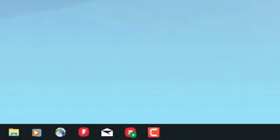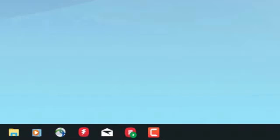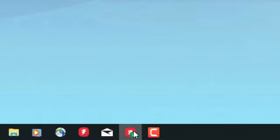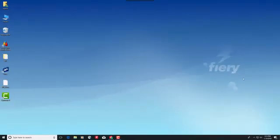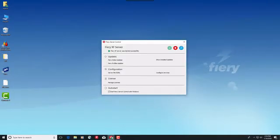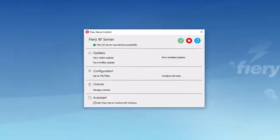Looking at the icon as it appears in the taskbar, you will see a small green icon overlaying the Fiery Server Control icon itself. The green icon shows that the Fiery Server service is currently running. Right-clicking on the icon will open a pop-up window, providing you quick access to all of the available options. You can also click on this icon to open the Fiery Server Control window.